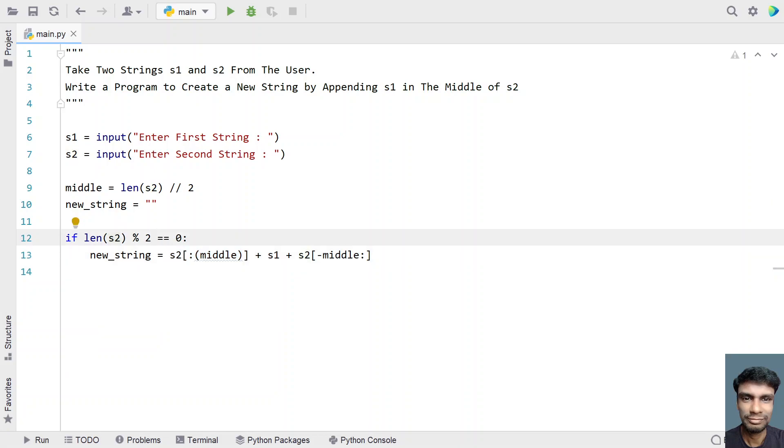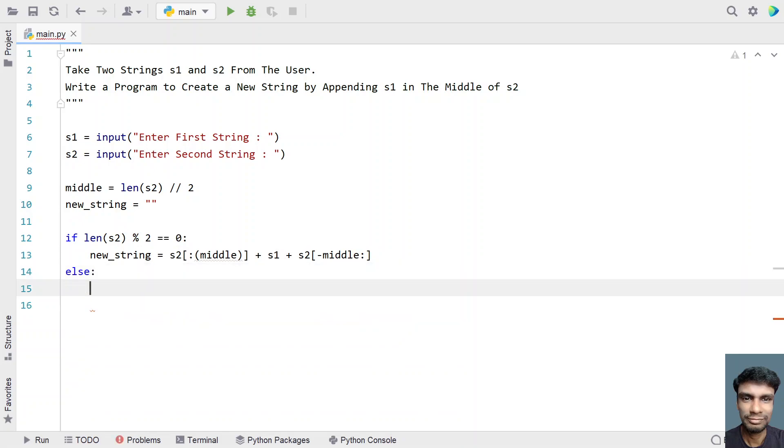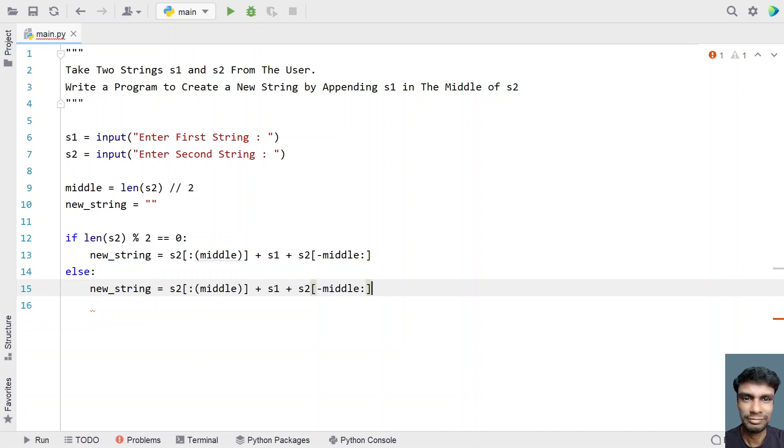So let's try to use else part over here. So if the s2 length is odd, so here you have to add middle plus one. So let me copy the same and add over here, that is plus one.